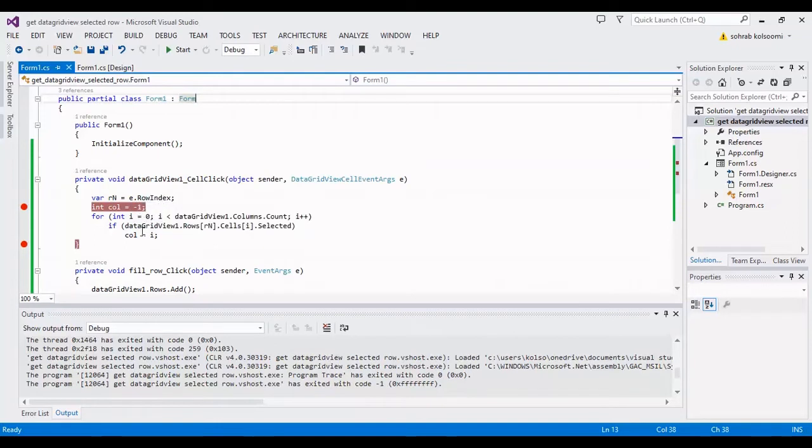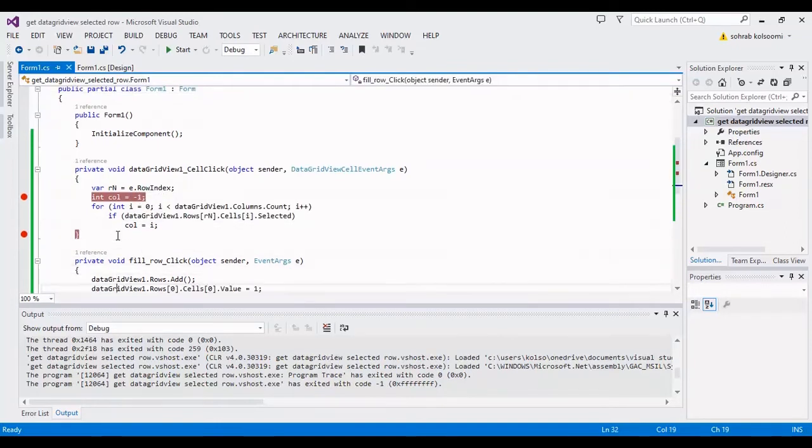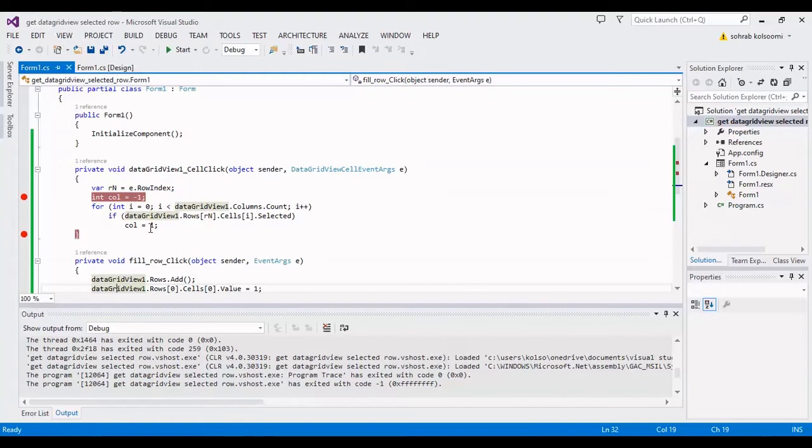If you want to get the index of the selected column, you should write these codes and check all of the columns of the DataGridView to find the selected one.